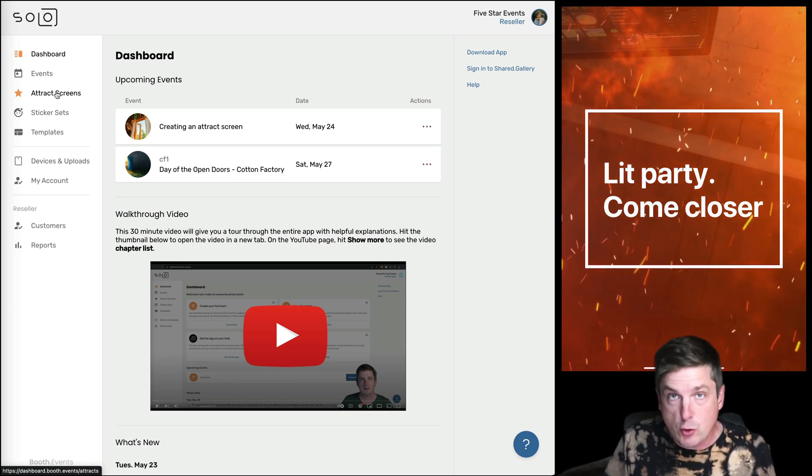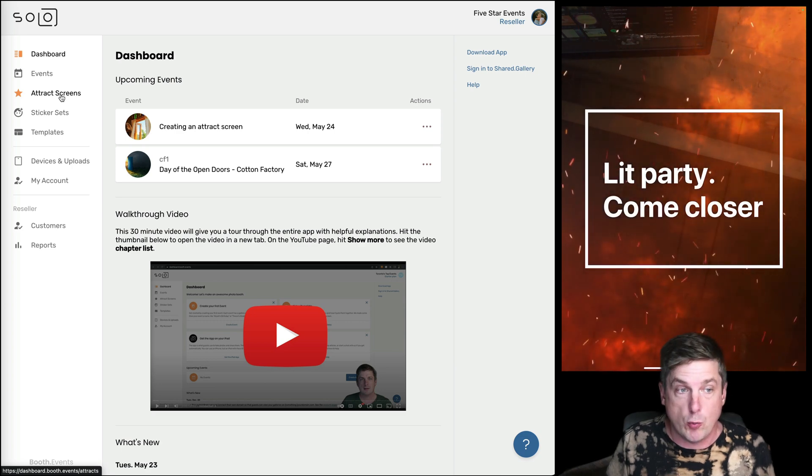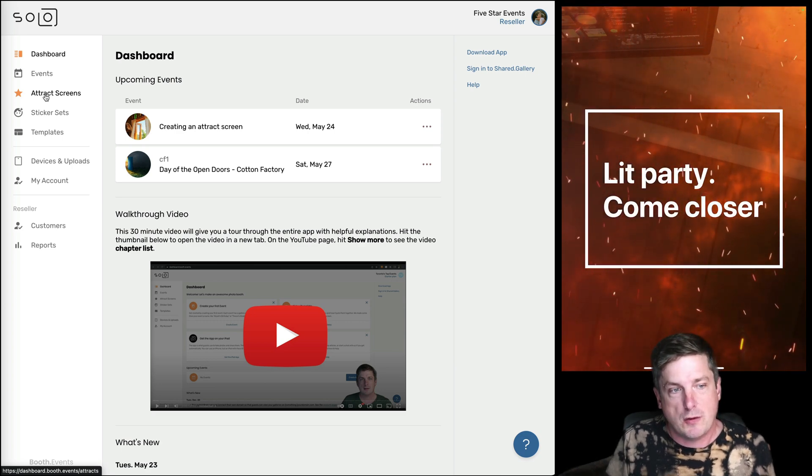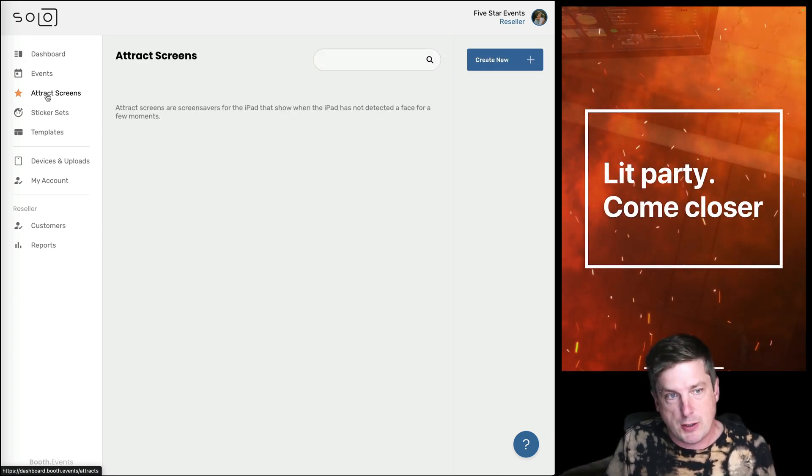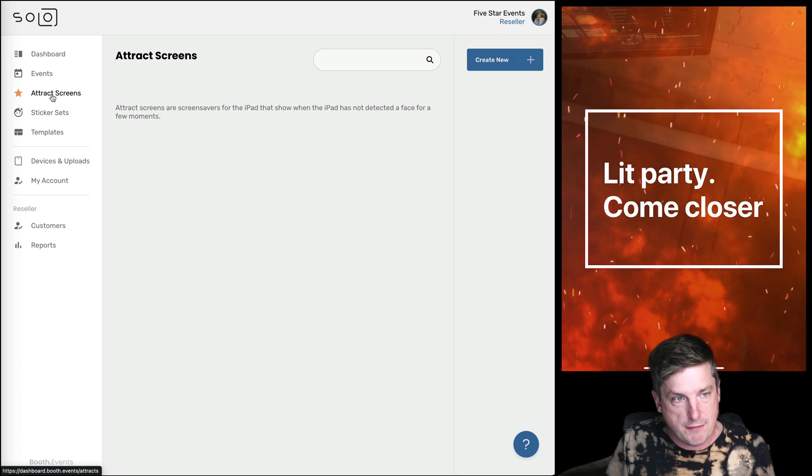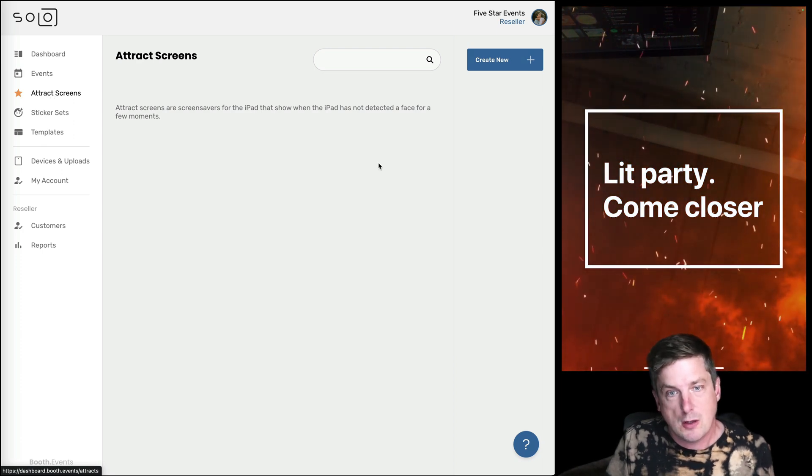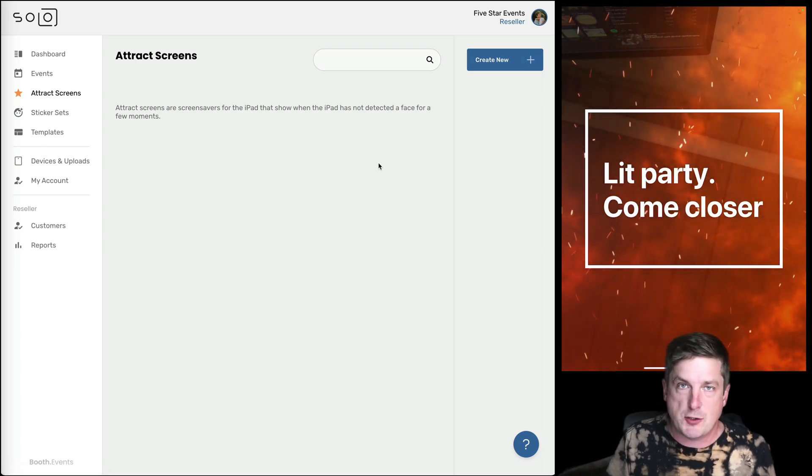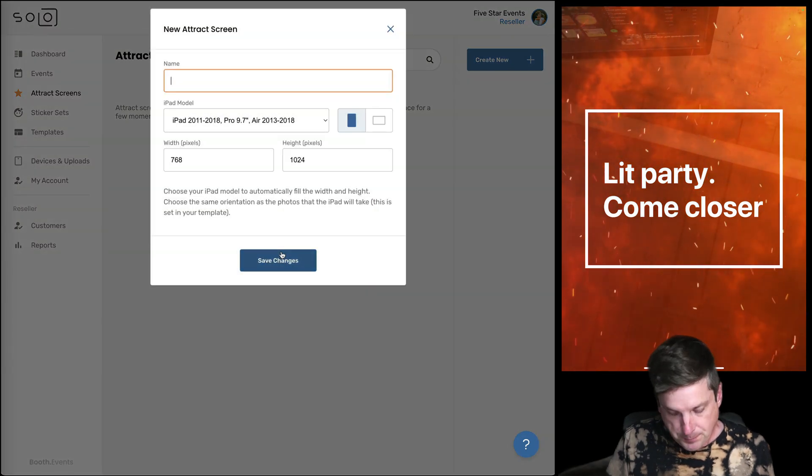So cool, but let's have a look at making our own one. Let's click on the attract screen on the website here on the left. So this is in your web browser. You don't need any special programs to do this. Let's hit create new.